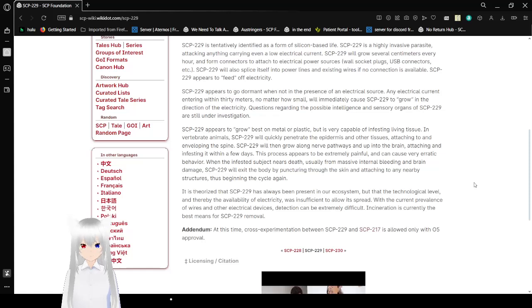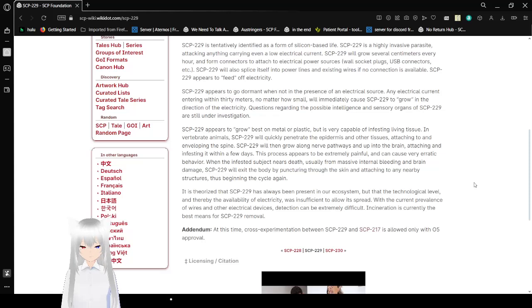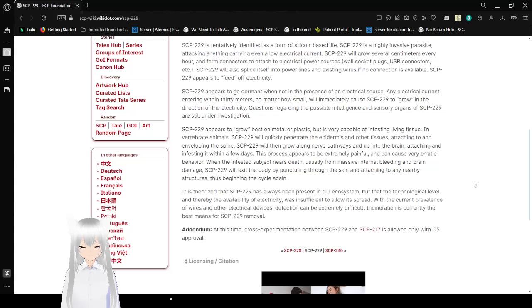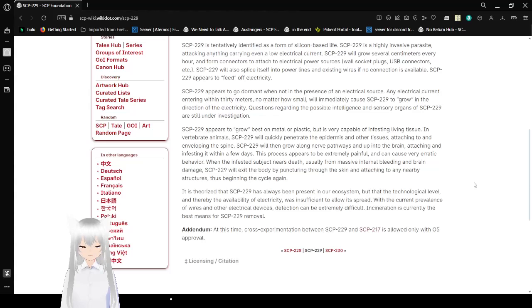SCP-229 appears to go dormant when not in the presence of an electrical source. Any electrical current entering within 30 meters, no matter how small, will immediately cause SCP-229 to grow in the direction of the electricity. Questions regarding the possible intelligence and sensory organs of SCP-229 are still under investigation.